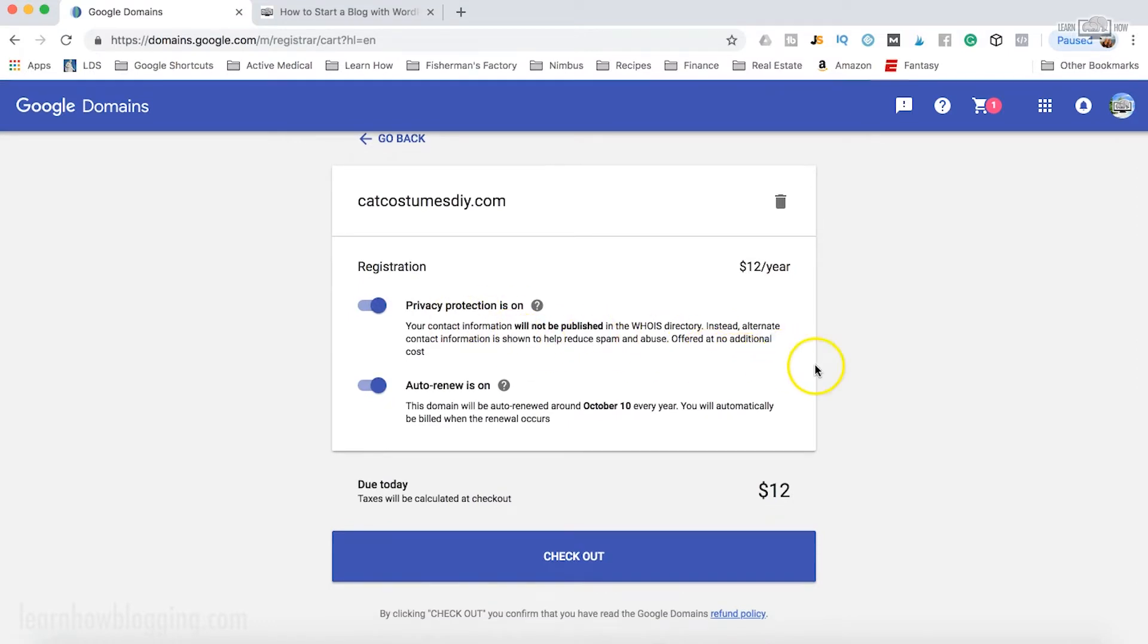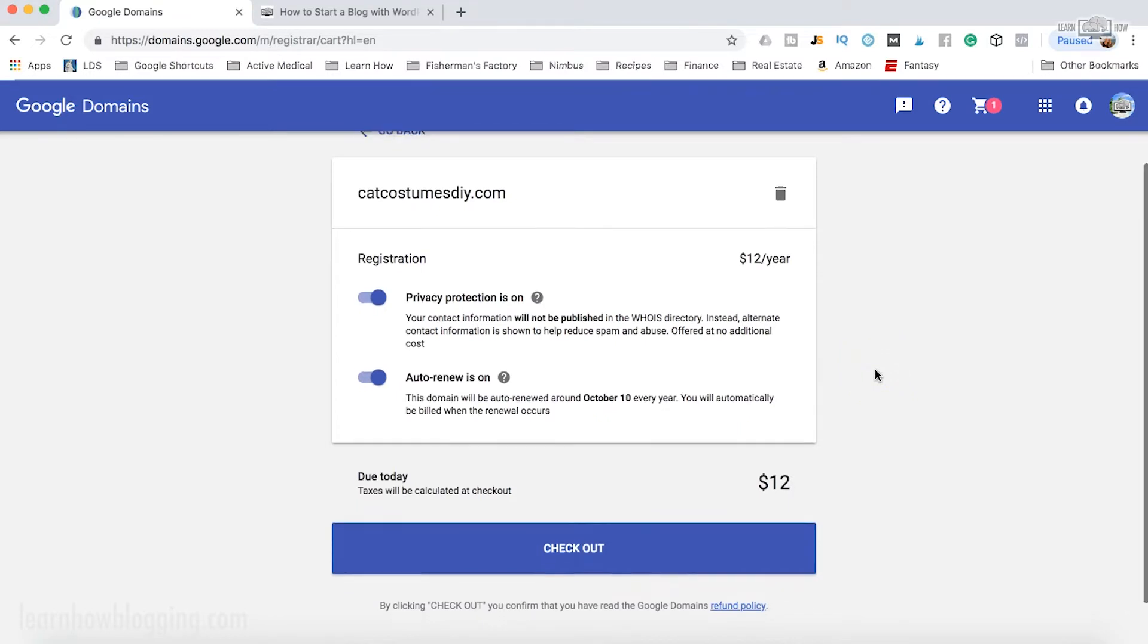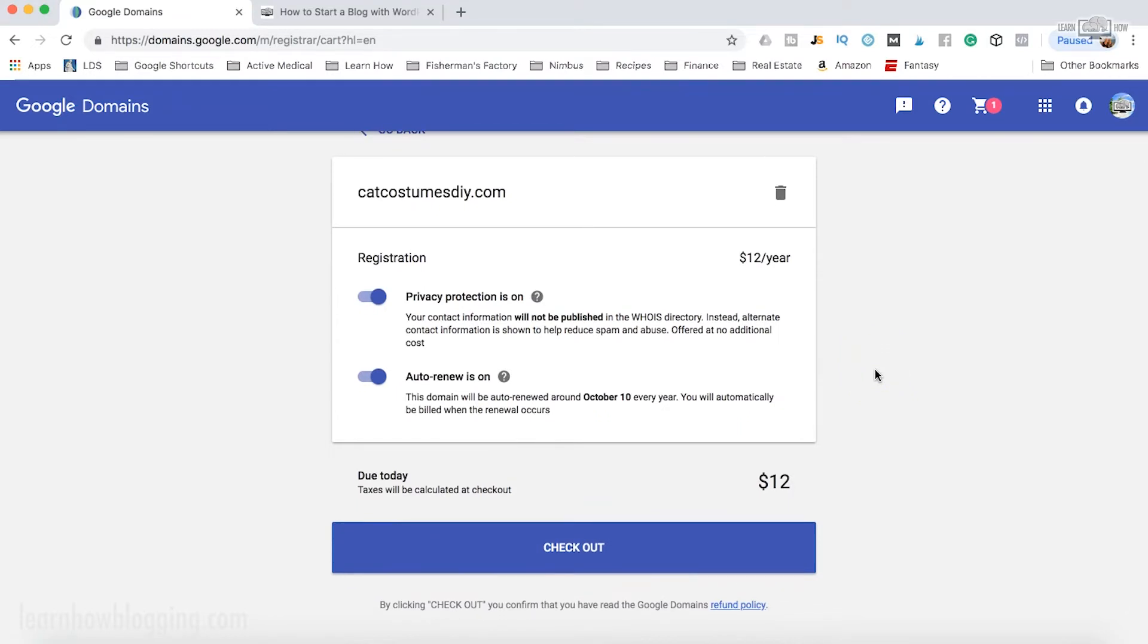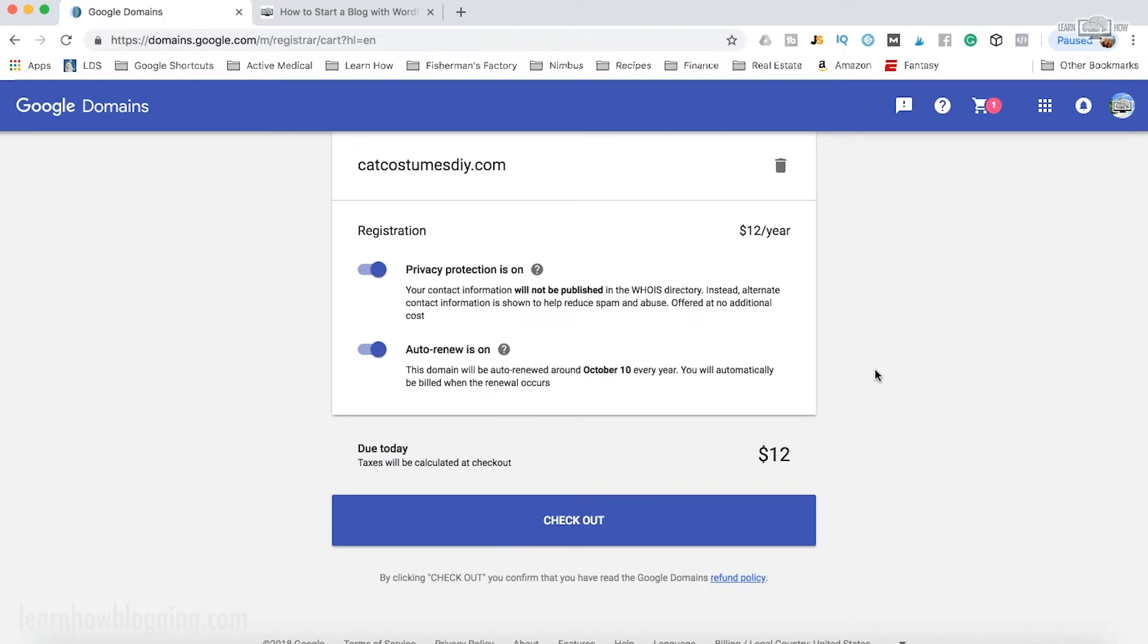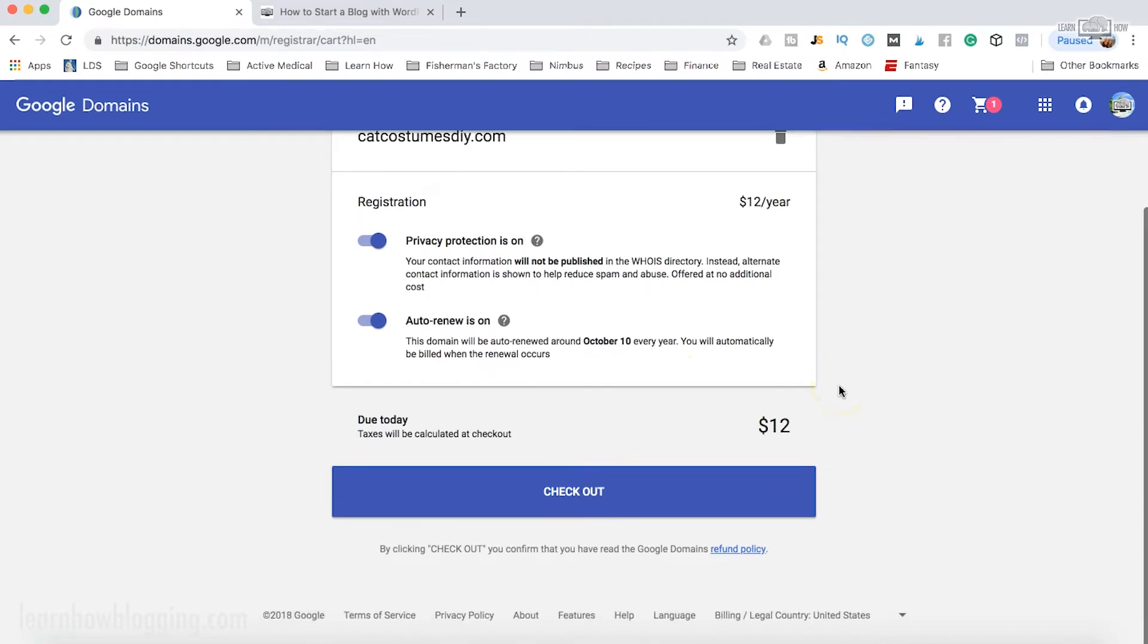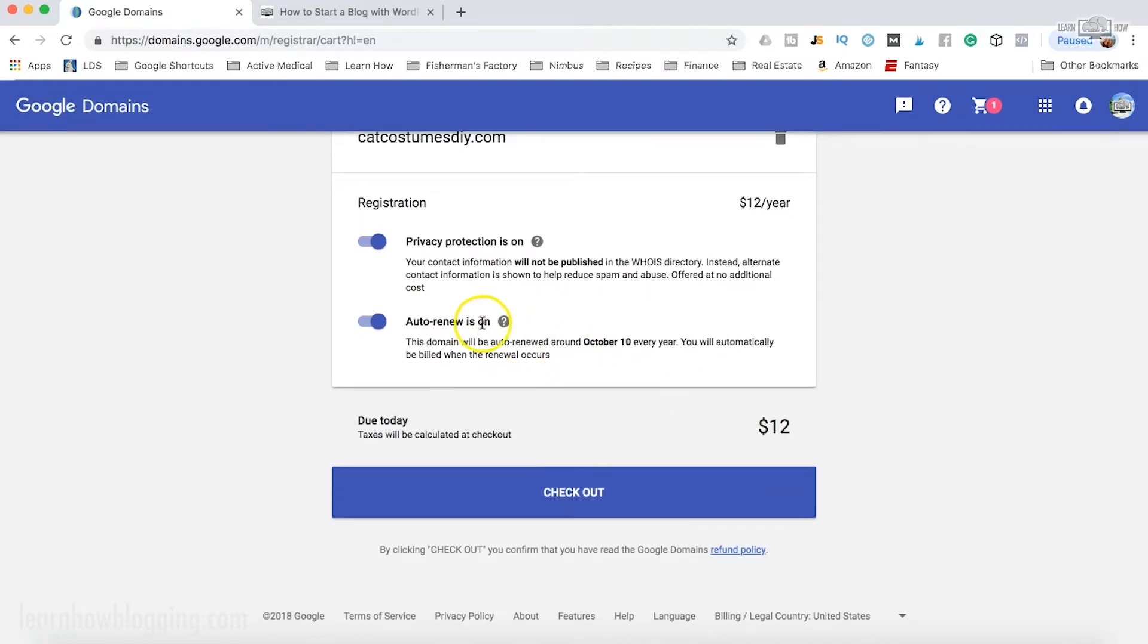You can turn privacy protection on, which means that your contact information will not be published, which is something that I recommend doing to avoid a lot of spam to your personal information. And then you can turn on auto renew so that you don't lose your domain.